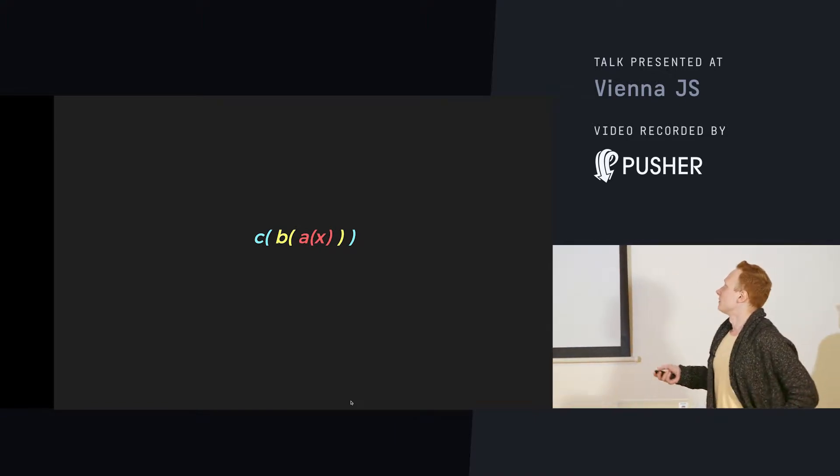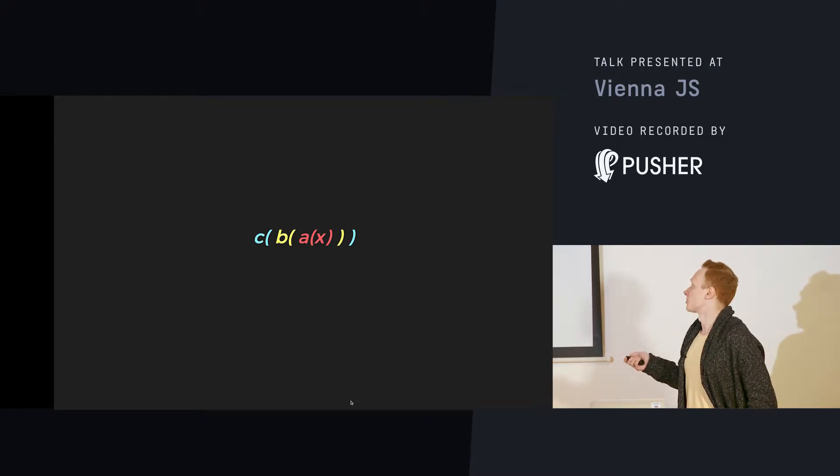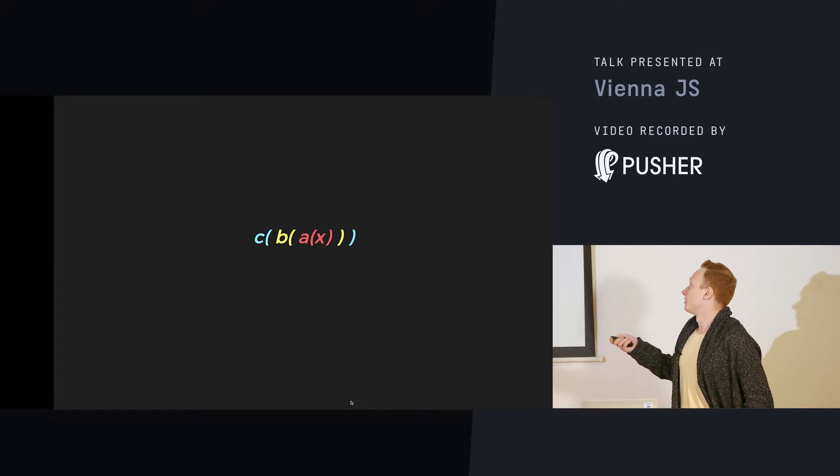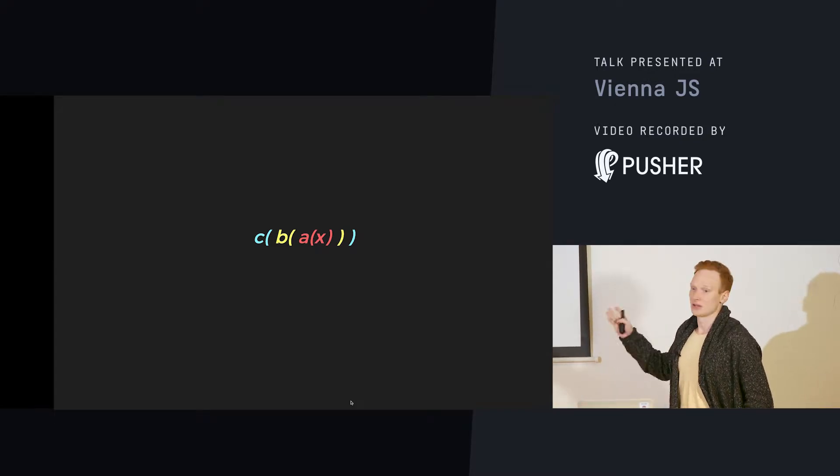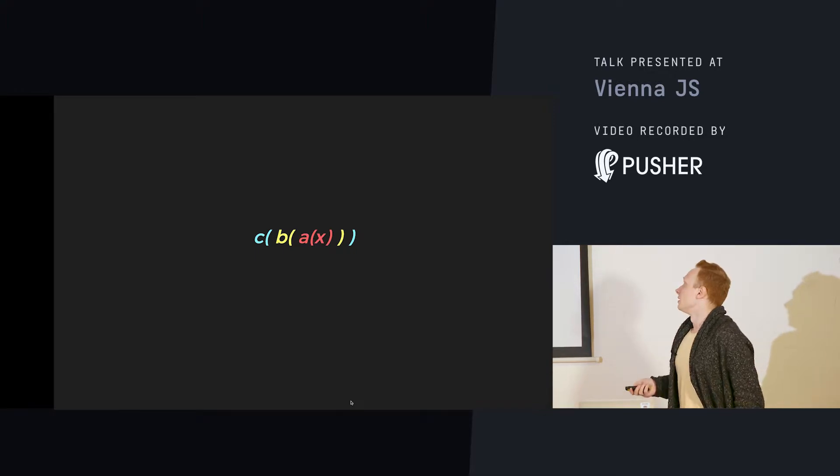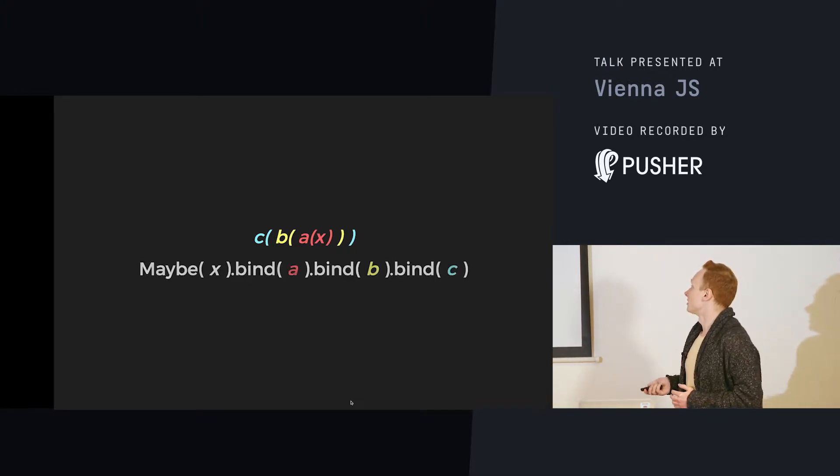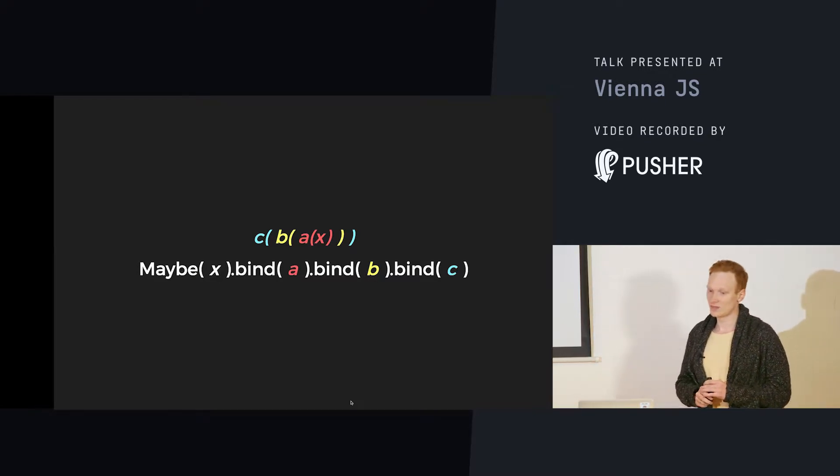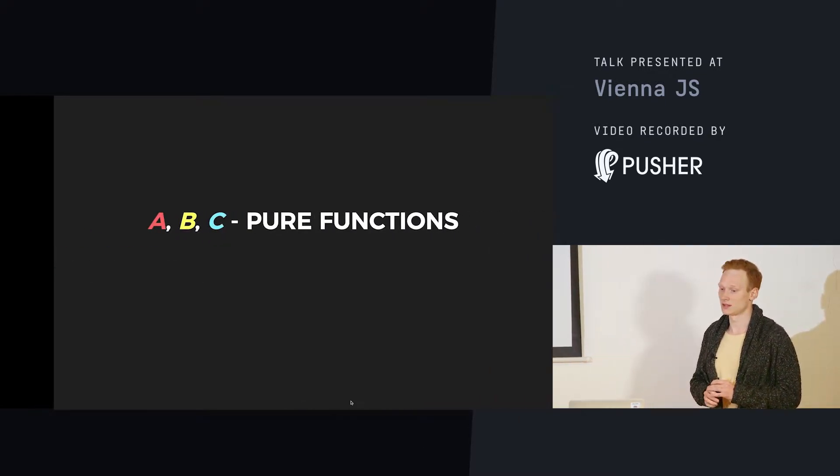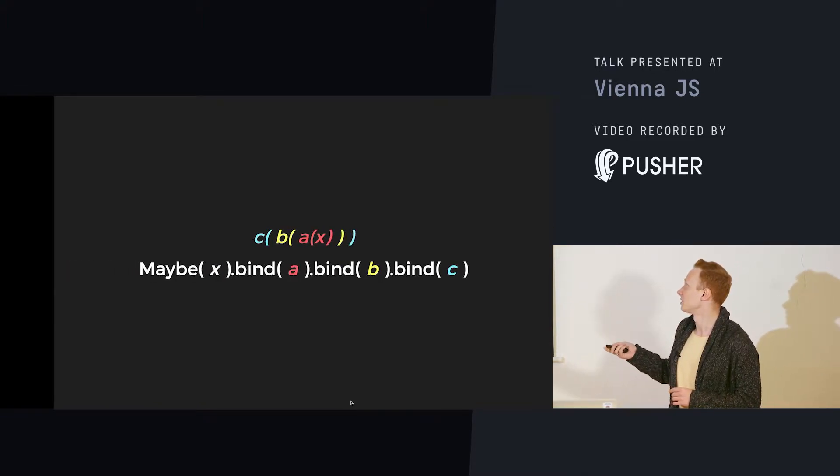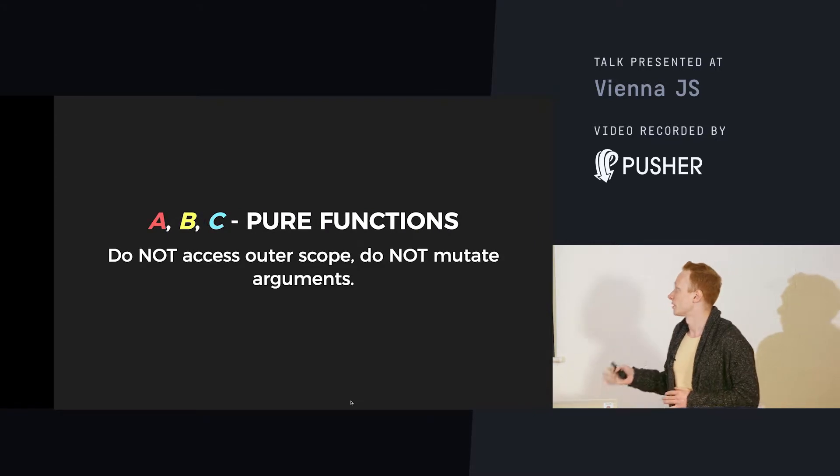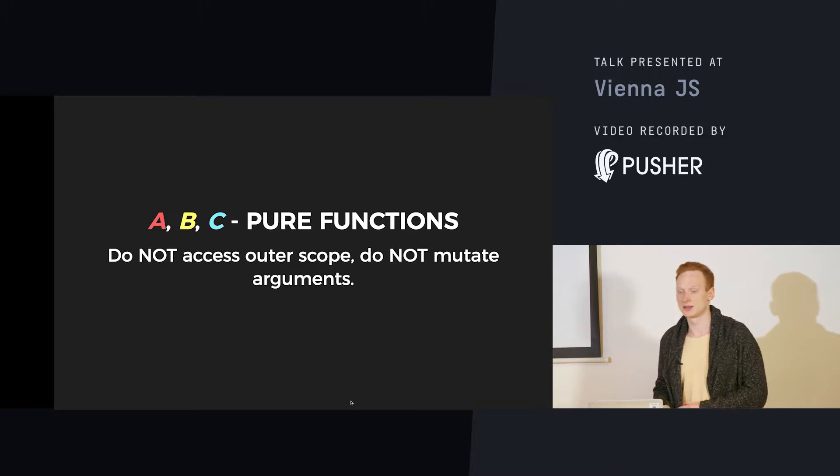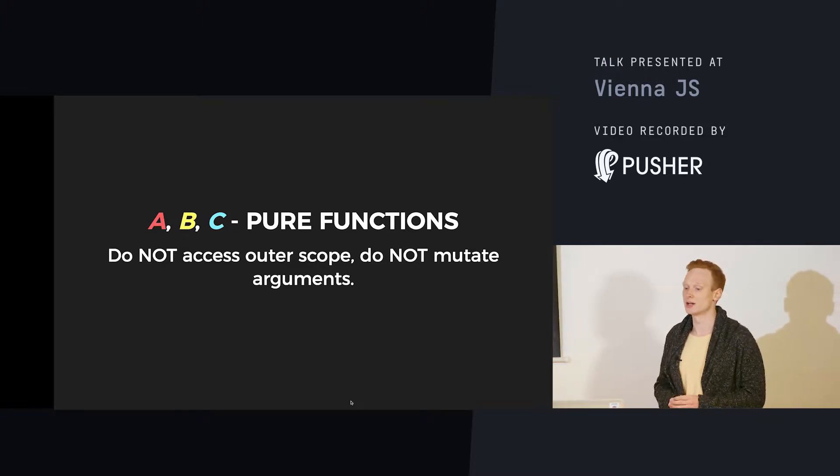In functional programming, it works a little bit differently. Functional programming is about functions, function composition. And the idea of monads is to try to make something like this. And here we have just three levels of functions, but we can have much more, and the idea is to make something like this.